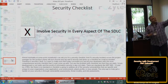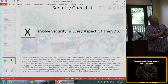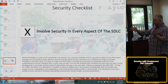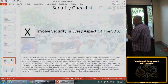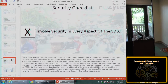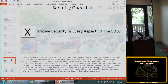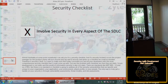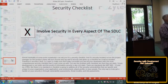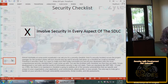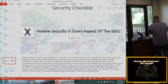Every time I deal with a Scrum team, they say 'Give me a security checklist — we'll build to it and everything will be cool.' And then when a breach happens they say 'If you gave us a checklist we would have known not to hard-code credentials or leave passwords in the clear — no one told us not to.' So here's my checklist: involve security in every aspect of the SDLC. That's it. Did you do it? Checkmark — you're done.